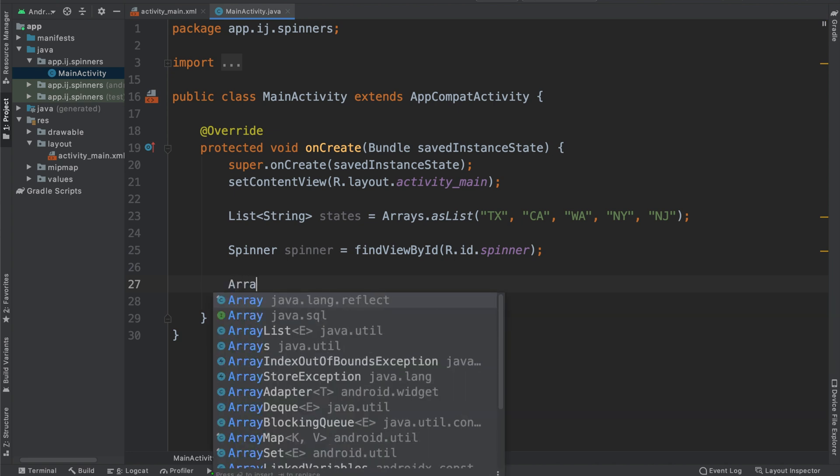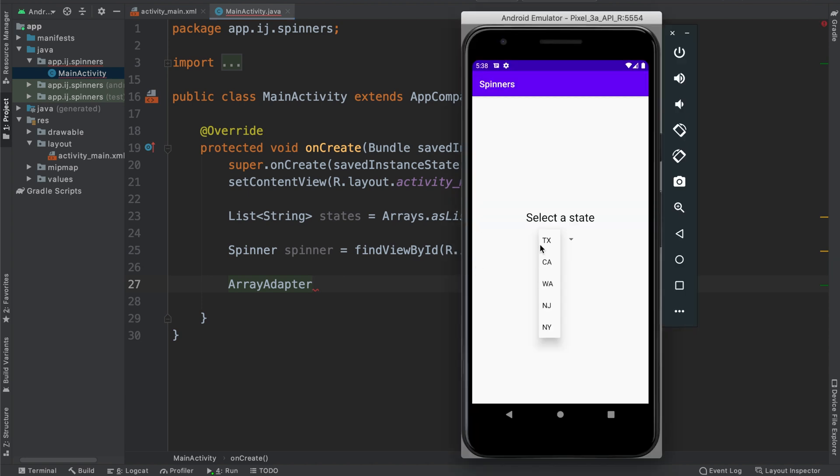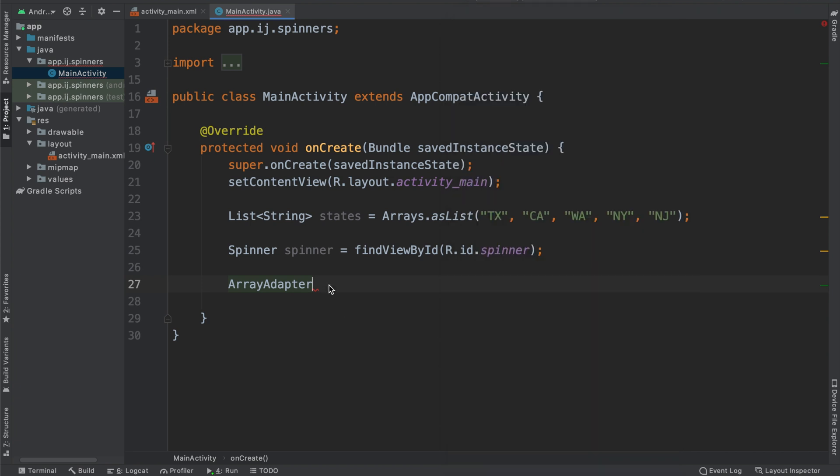Once we've created our list as well as our spinner object, we're going to create an ArrayAdapter object. And what the ArrayAdapter does is for every element inside of our list, it will create a view for that element and display the value in a text view. So for example, each of these elements in the drop-down were created using the ArrayAdapter, and they each have their own view. So let's go ahead and do this.